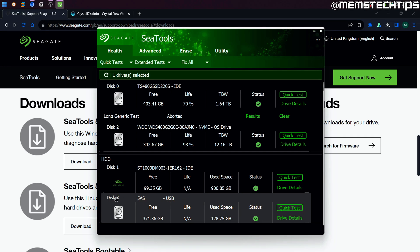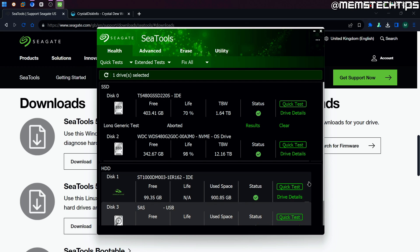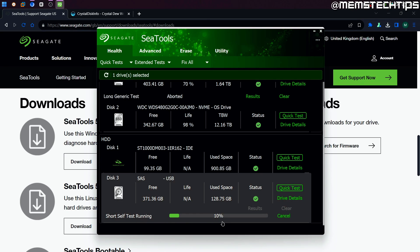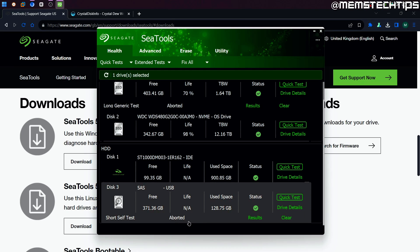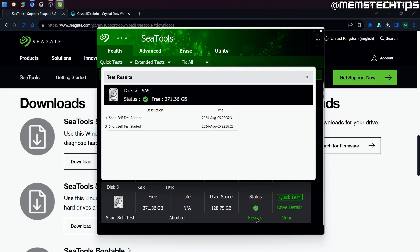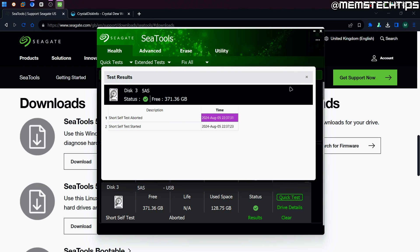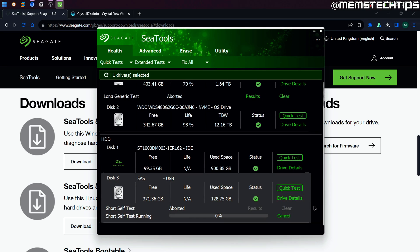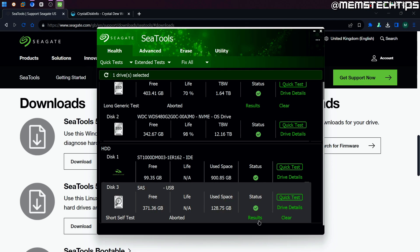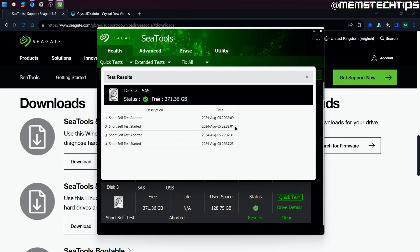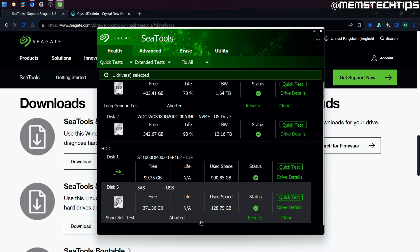I want to show you this drive here — disk three — which is connected via USB. It says the status is fine with a green checkmark, but if I go ahead and run a quick test on this, you can see the short self test just aborted in the middle of the test. It started the short self test and then 10 seconds later it just aborted. I'm going to run the quick test again — it's not going to get past 10%, it's just going to abort exactly like it did. It aborted itself after 10 seconds again, so that means something is wrong with this drive because it couldn't complete the test.